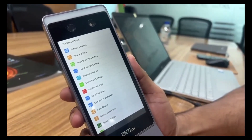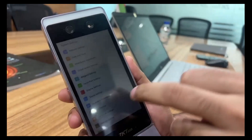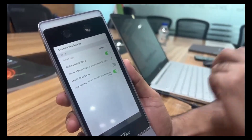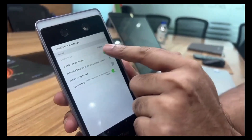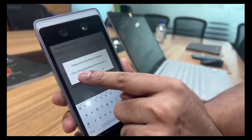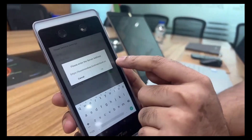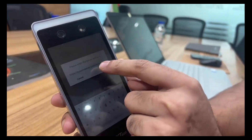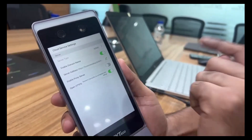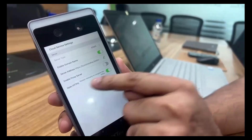The second step is to configure the Cloud Server Settings. Go to Cloud Server Settings, enable 'Domain Name', click on the Server Address field, click Edit, and enter the full URL — for example, https://yourcompanyname.biotimecloud.com. Click OK to confirm. You must also enable HTTPS, as all BioTime Cloud accounts use HTTPS by default — this is mandatory for device connection.